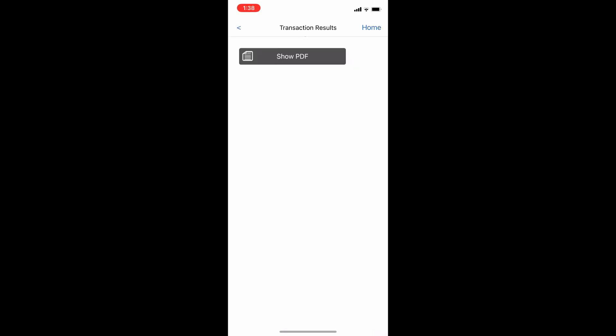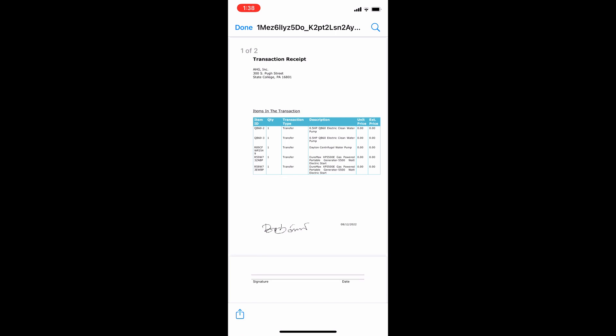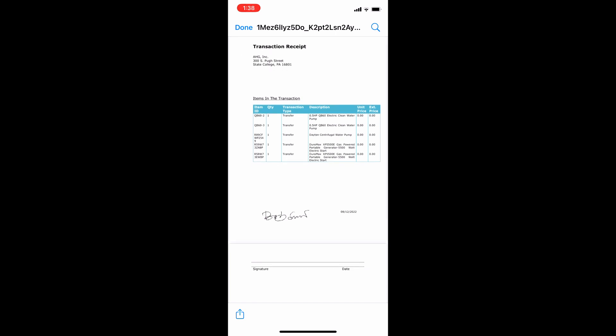No matter how many assets and inventory you need to move between different locations, one click of a button is all it takes to record the transfer.